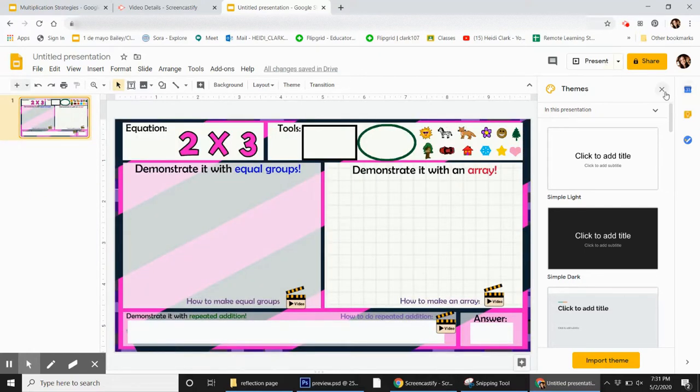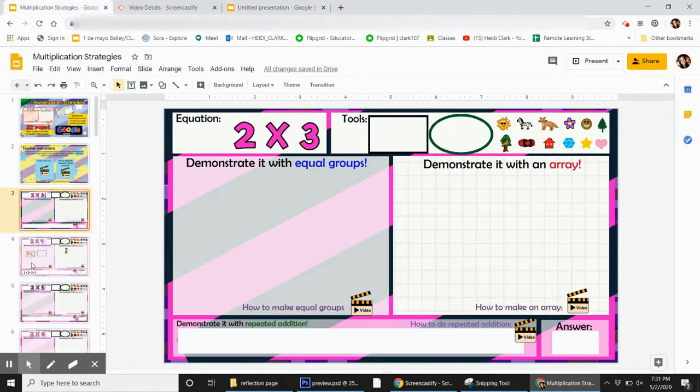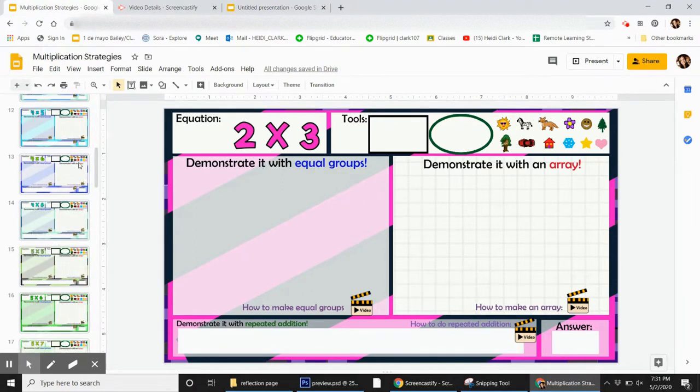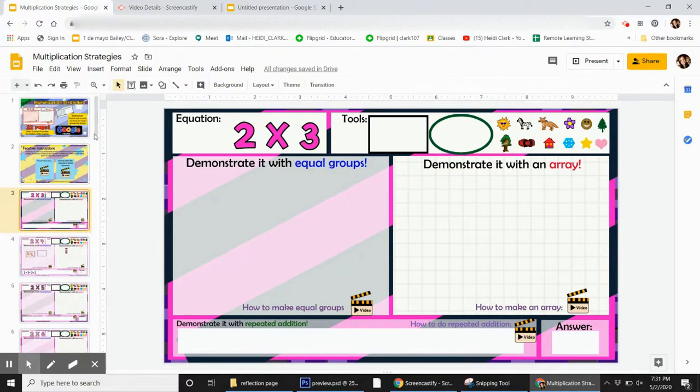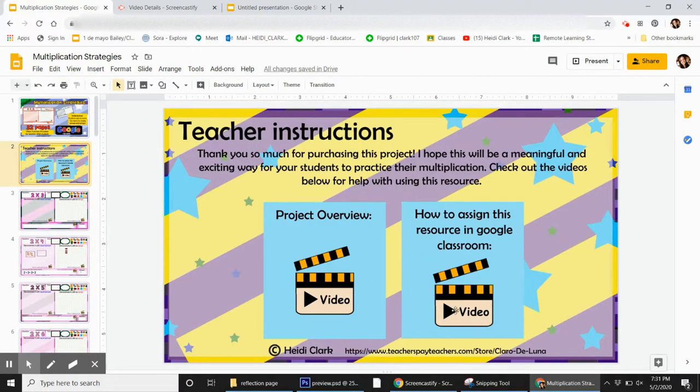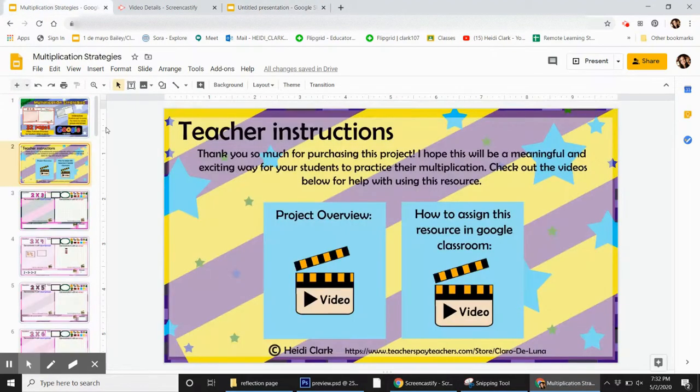You can customize your own assignments, pulling these resources out, or you can assign this whole slideshow exactly how it is. And if you'd like more in-depth on that, you can click here, and that goes over how to assign it and how you can build different assignments too.